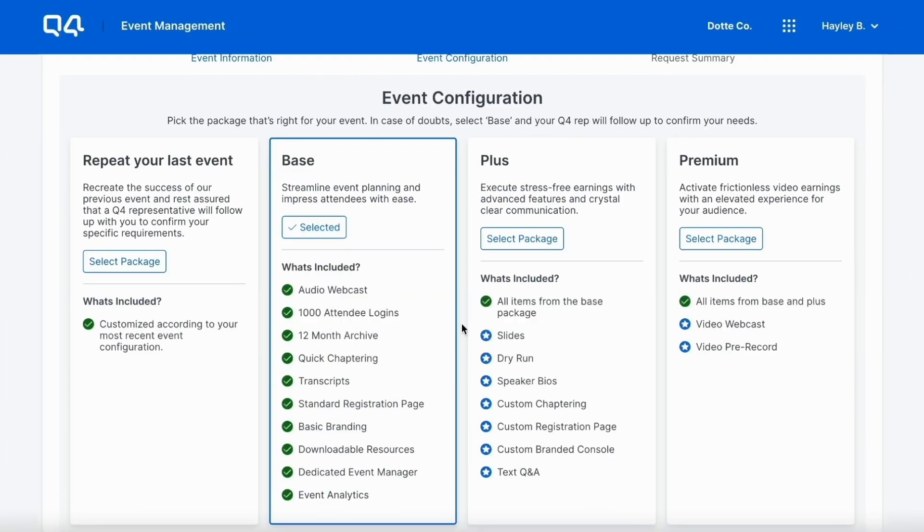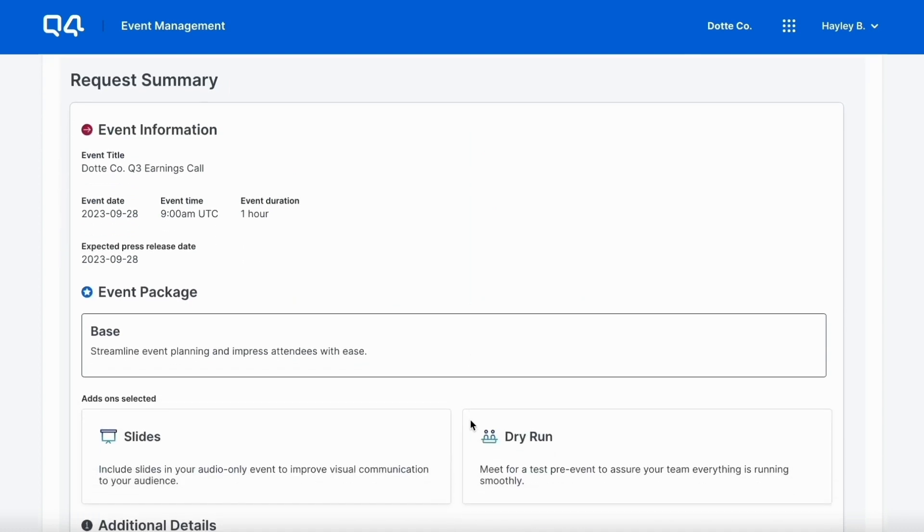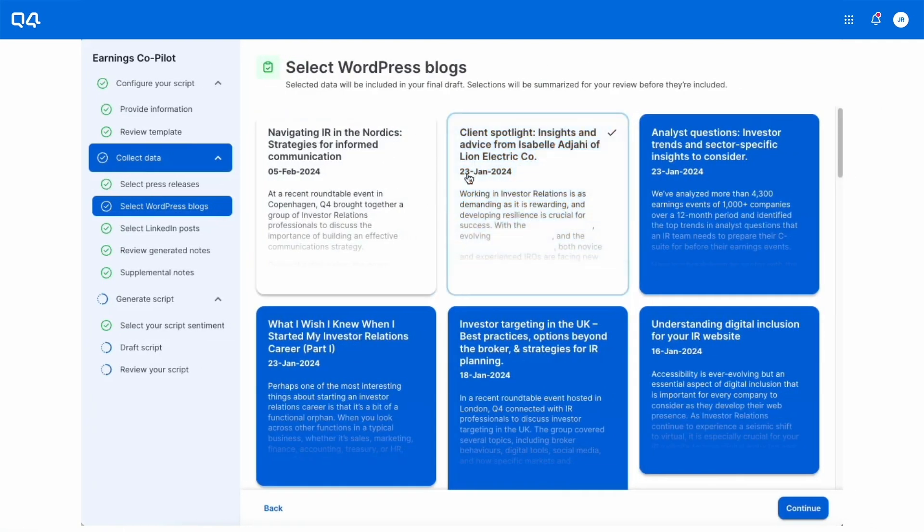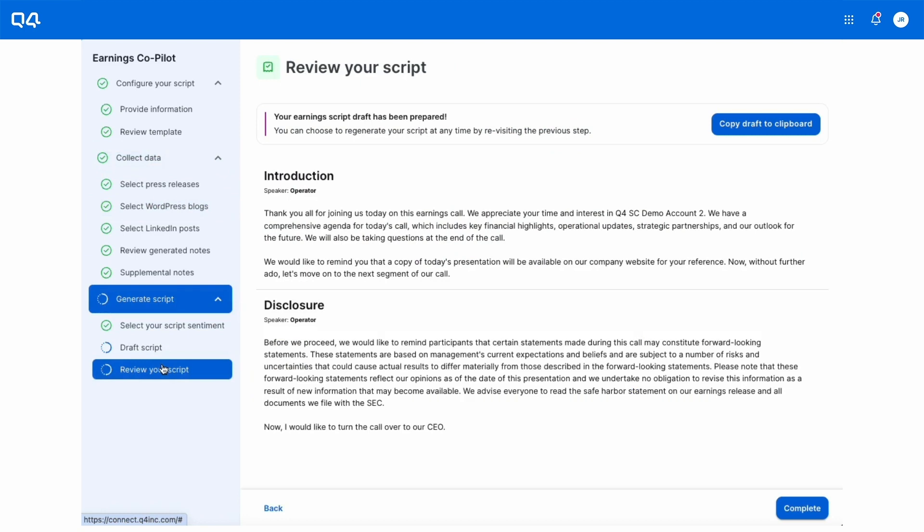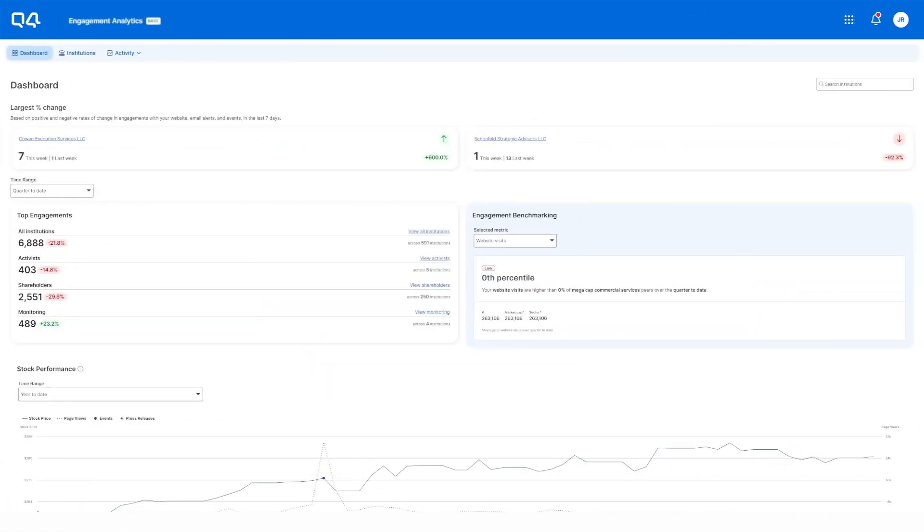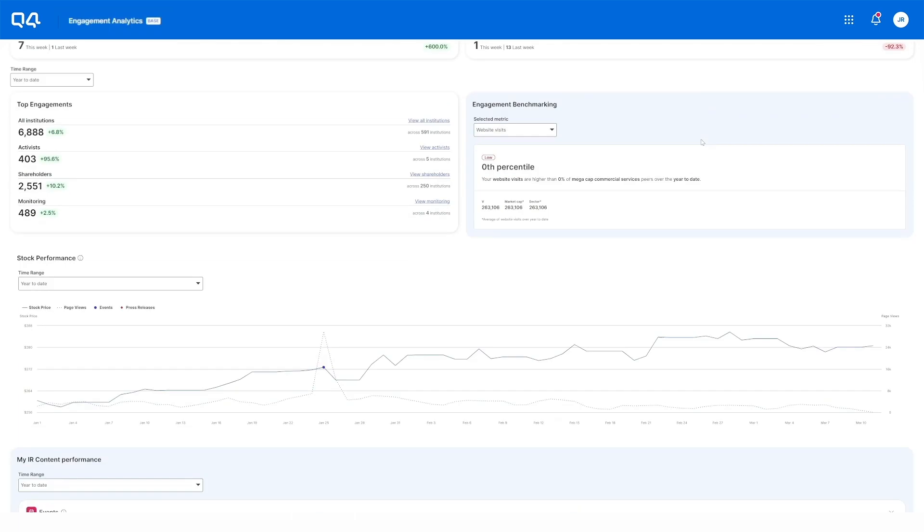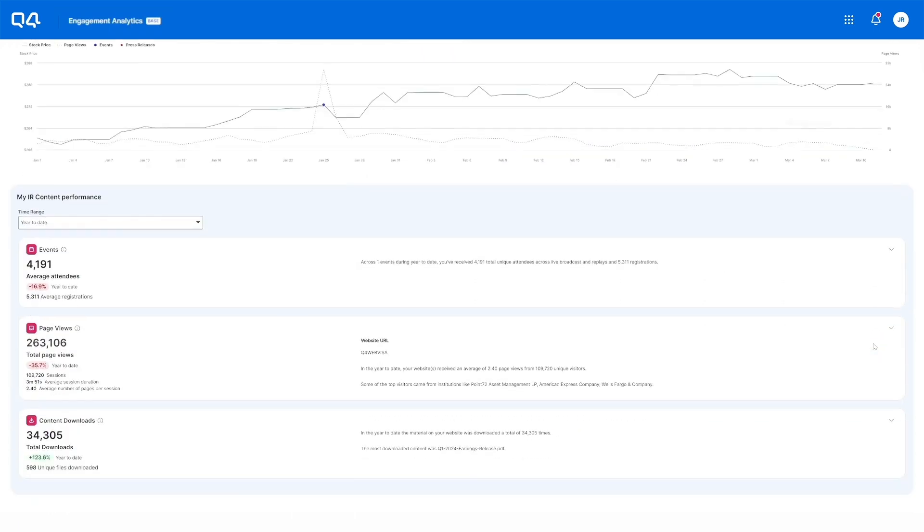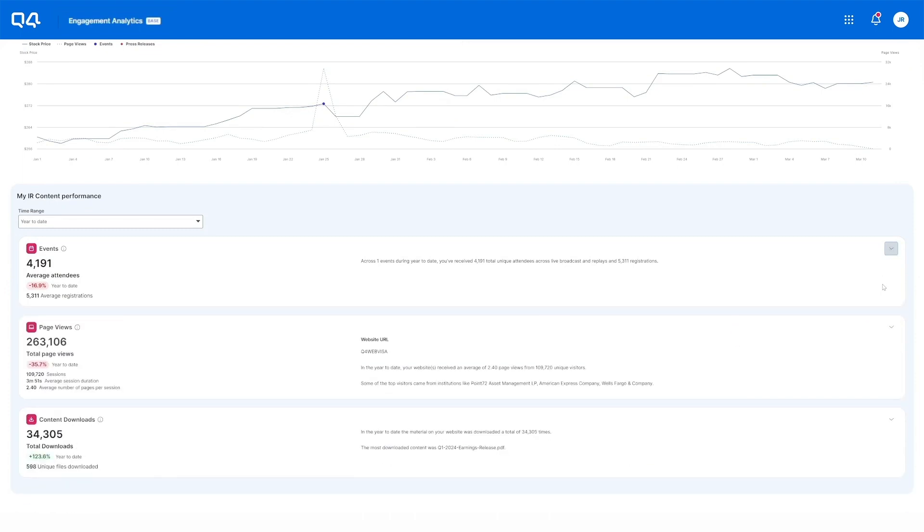Accelerate earnings workflows with AI-powered Earnings Co-Pilot and analyze the impact of your strategy with insights that reveal the exact institutional investors engaging with your client's story, driving a whole new way to target the right partners for your corporate strategy.